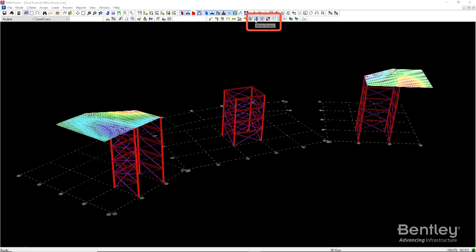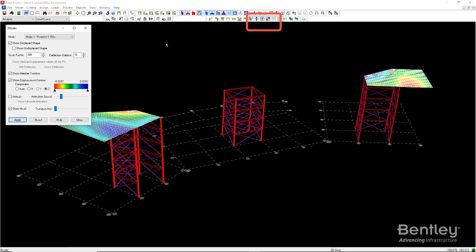Similarly, the modes of vibration can be reviewed on screen by turning on the modes display. Choose the mode you'd like to review, set a scale factor, and toggle on the animation if desired.